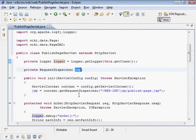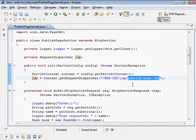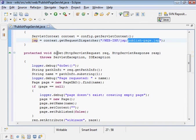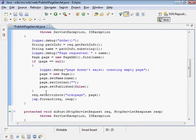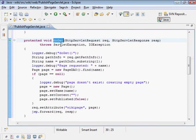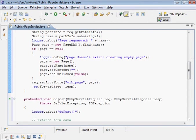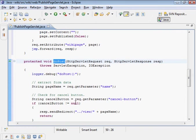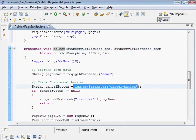We get the logger here. The request dispatcher to forward to the jsp. We forward to the publish page dot jsp file. This process is do get messages. This, when do get runs, it's a request for the confirmation page to start the process of confirming the publish operation. The do post is when the user either cancels or publishes.